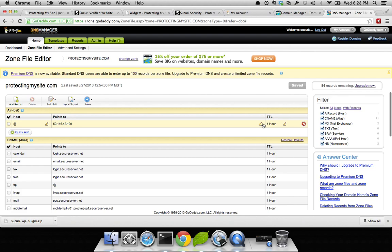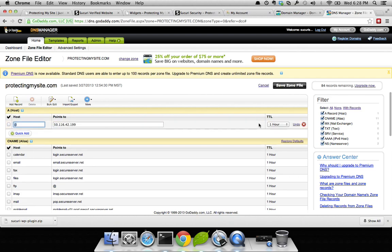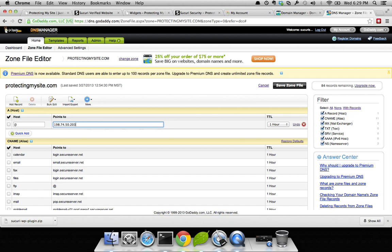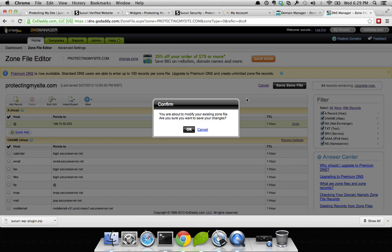You're going to want to point it to the IP that we just copied. So this 198.74.50.203 is my proxy server. When all the connections come in, they will hit this server first. It will clean out all the incoming requests and push it back to the server, to the appropriate server, which is the previous server I had configured. Go ahead and save your zone file.